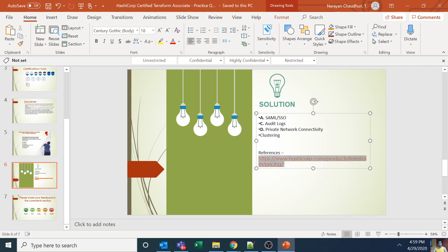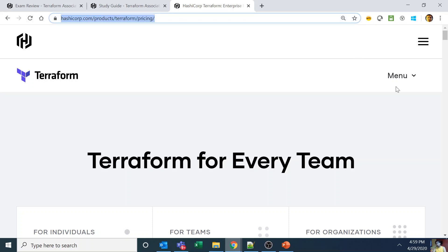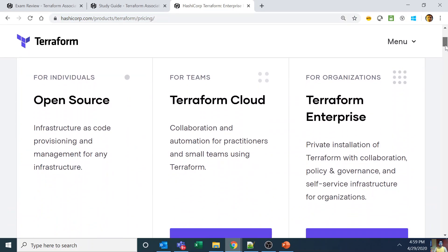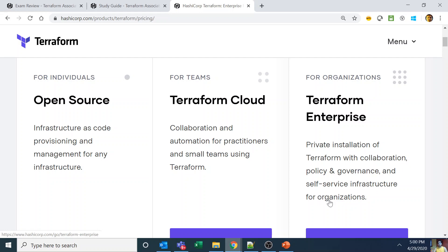Now let's go to the documentation. As you can see, this slide will get you two to three questions. Terraform open source covers infrastructure as code, provisioning, and management — the basic stuff, available for free. Terraform Cloud is for teams — open source is for individuals. As soon as three or four people are working on the open source version it becomes a mess. Terraform Cloud provides collaboration and automation for practitioners and small teams. Then for organizations you get Terraform Enterprise: a private installation with collaboration, policy, governance, and self-service infrastructure.